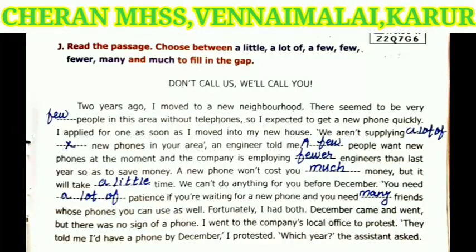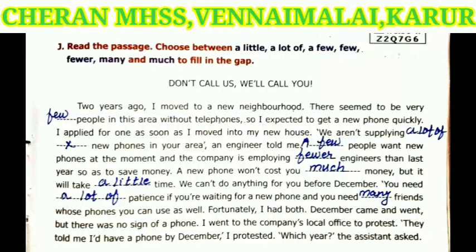December came and went but there was no sign of a phone. I went to the company's local office to protest. They told me I did have a phone by December. I protested: which year? the assistant asked.